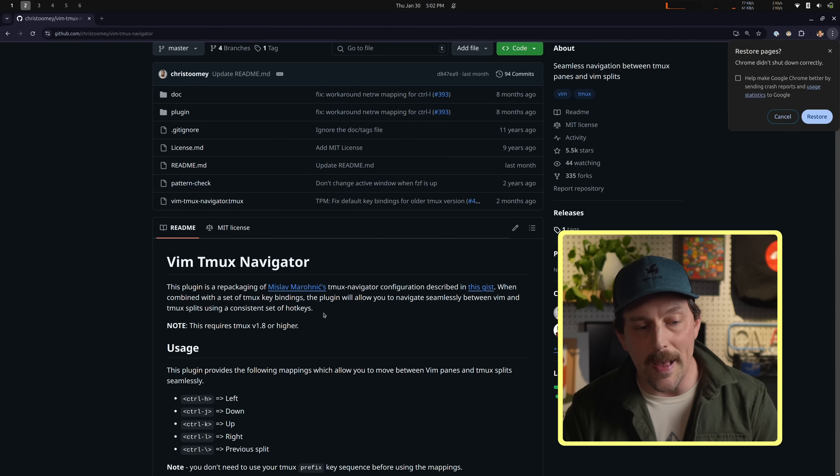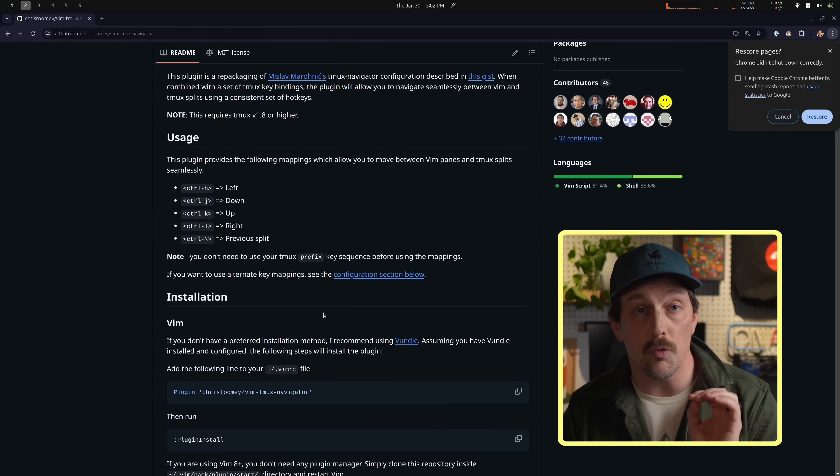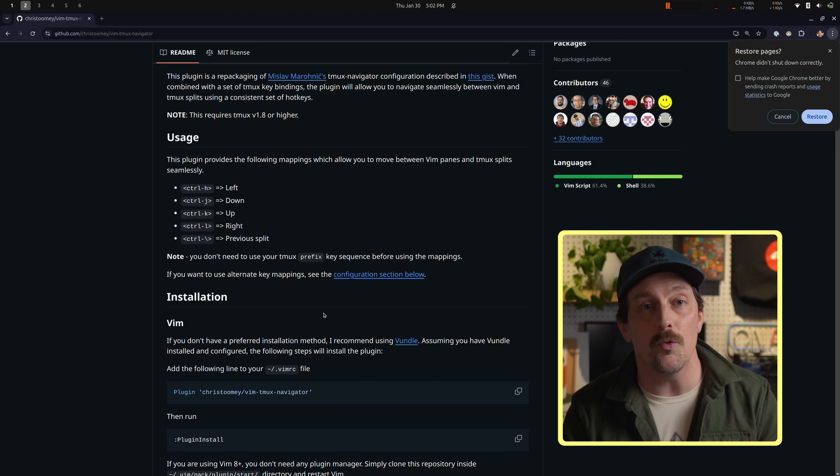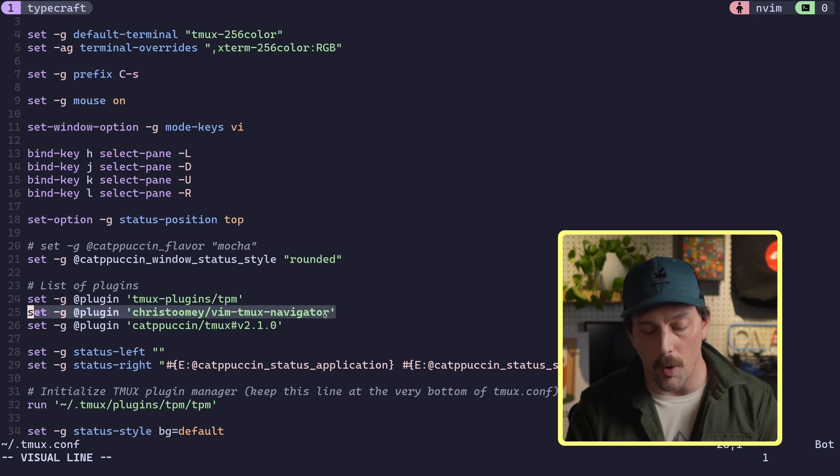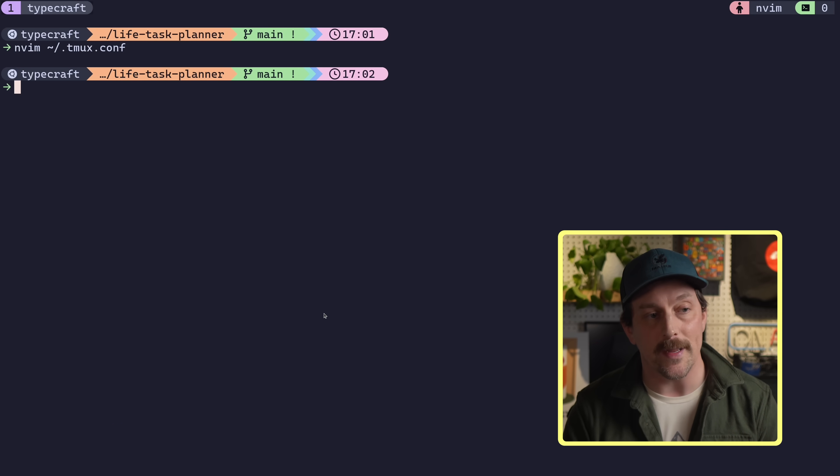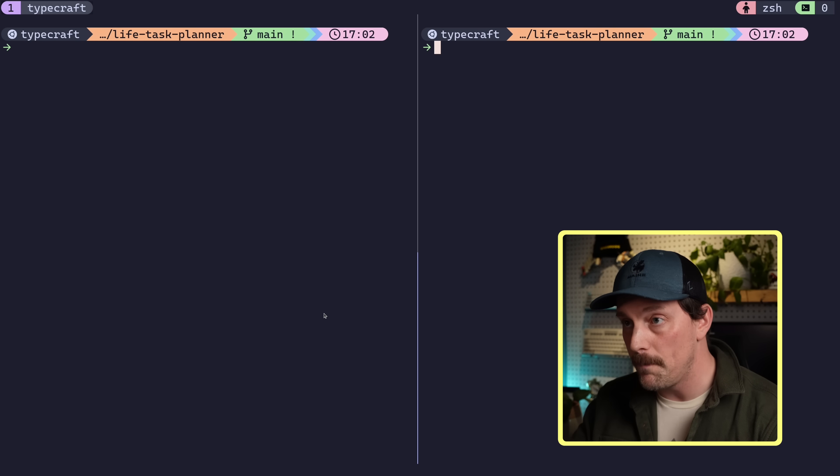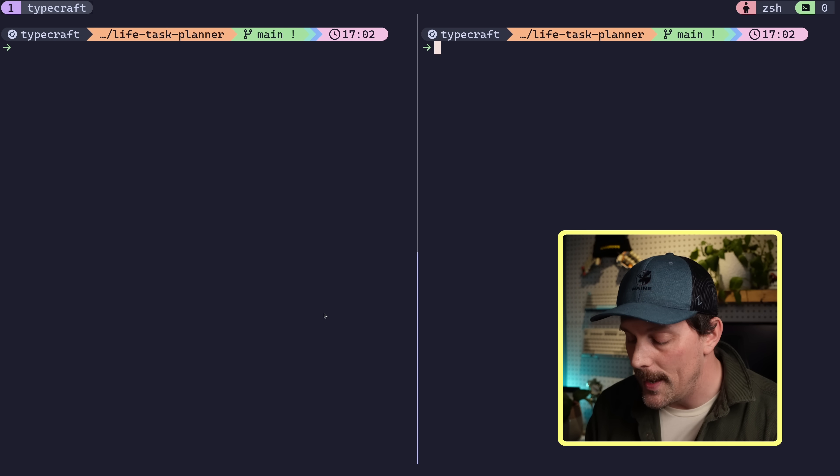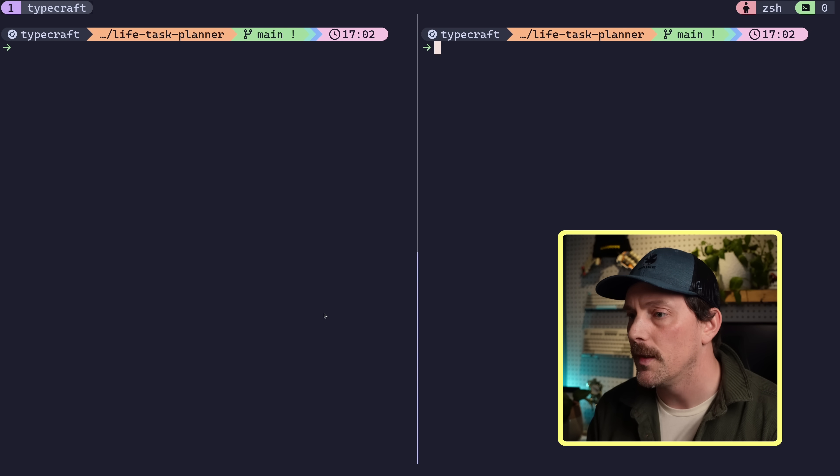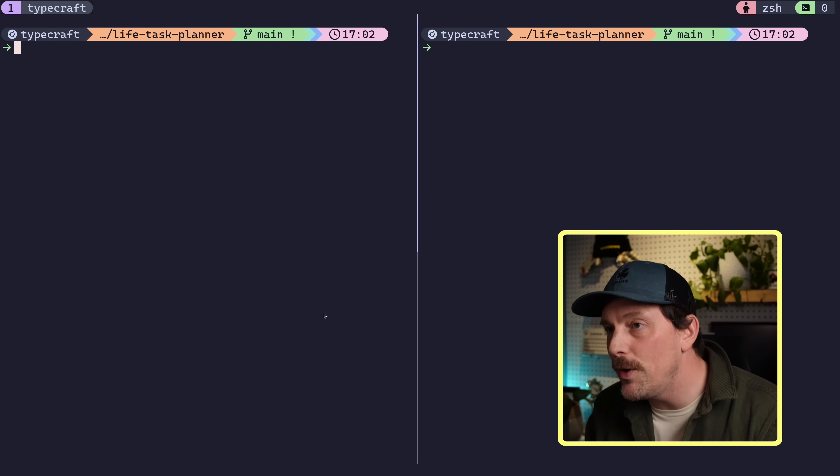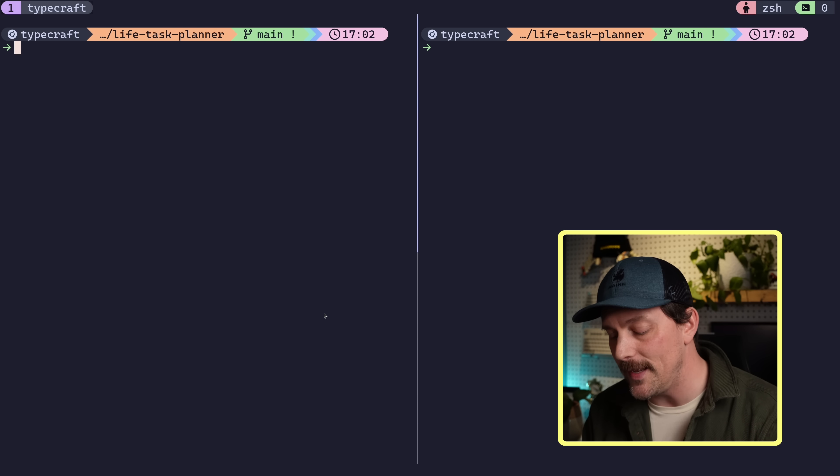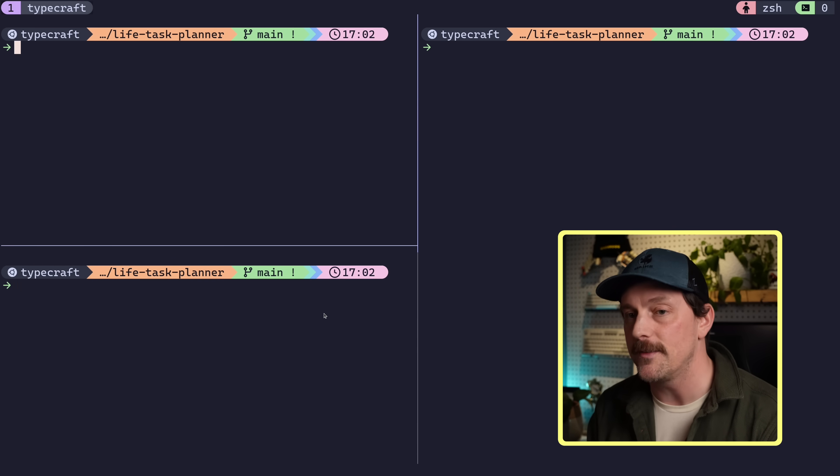What it does is it remaps your keys so that control H, J, K, L will actually go through your panes so you don't have to hit your prefix. You just hold control down and you can go through all your panes. So with this plugin, what I can do is I can create a new pane and without having to hit my prefix control S, I can just hold down control, holding it down and type H and L.